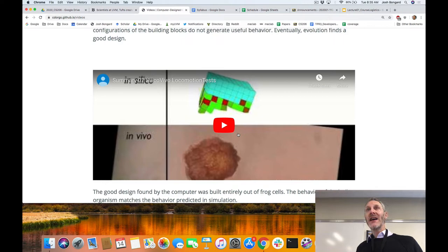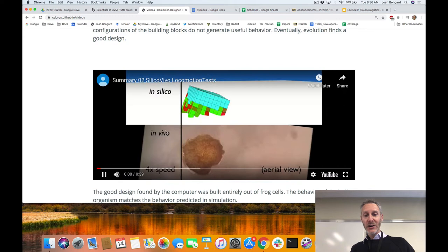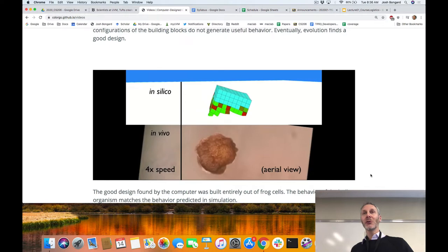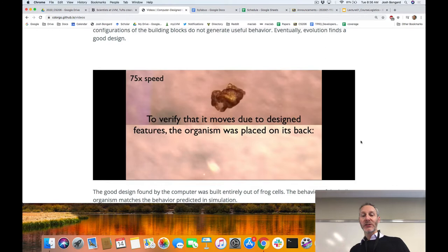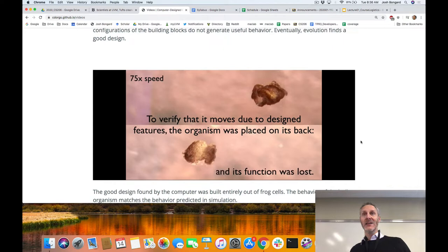Once we have this design, our colleagues at Tufts — one of whom is a microsurgeon — went in with very small scalpels and a cauterization element to sculpt about 20,000 cells taken from a frog embryo, rearranging and sculpting them into the design discovered by the evolutionary algorithm. Our xenobot doesn't move very quickly, but it does move in the way the evolutionary algorithm predicted. To verify, we flipped one of these designs on its back and it doesn't move at all — a simple test to confirm the computer's prediction occurs in reality.